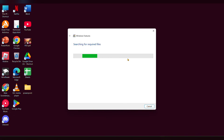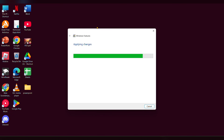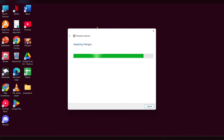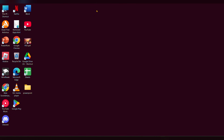It will search for the required files — wait a few seconds. Once that is done, you have to restart your PC. Once all the process is done, you have to open the browser you want to use.